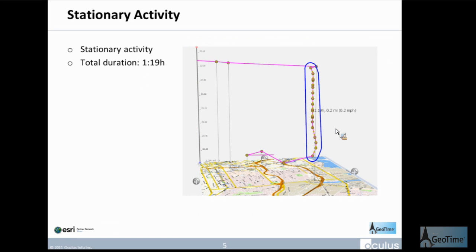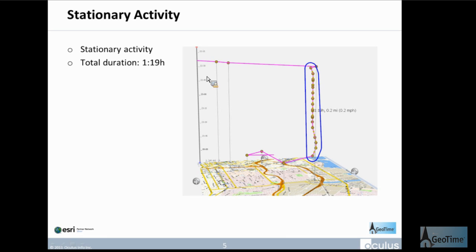Next, I want to talk about stationary activity. What we have here is a 3D view where time is on the vertical axis. As you move forward in time, you're actually going down — the first event happens at the top, and the most recent event happens towards the bottom.